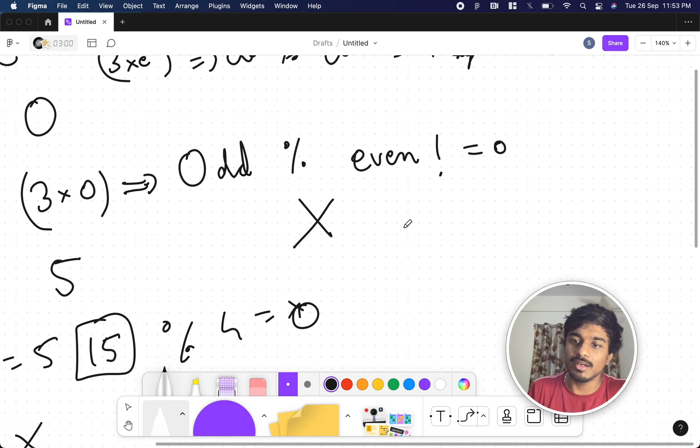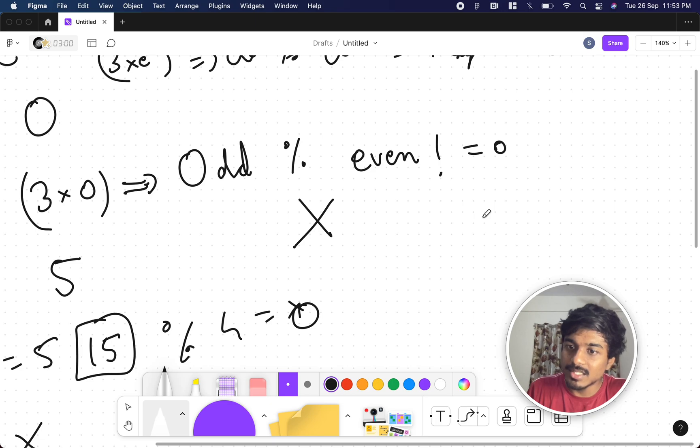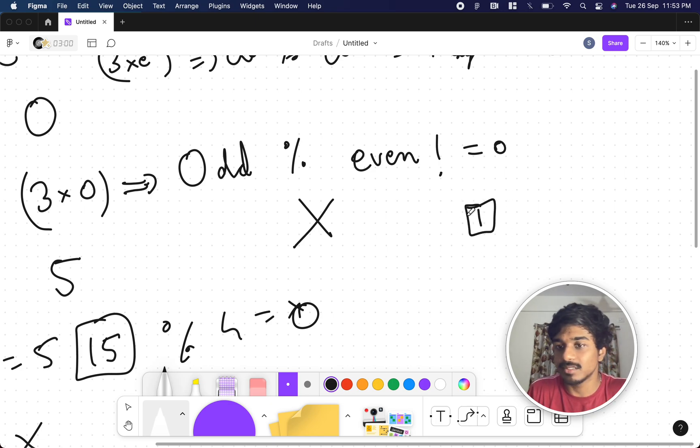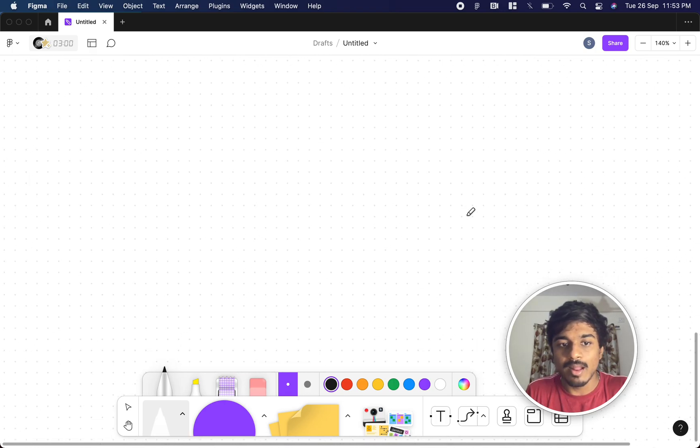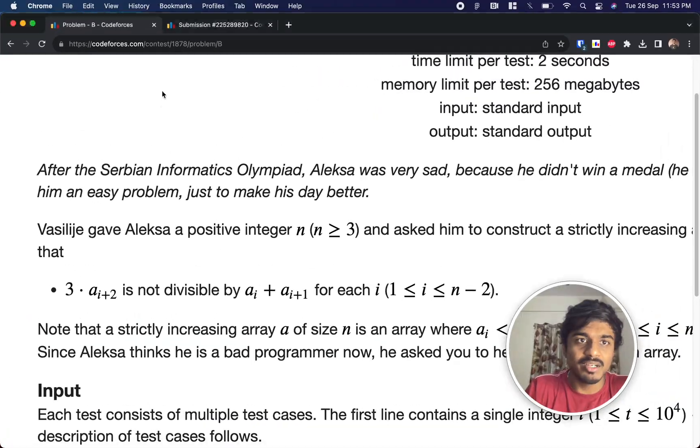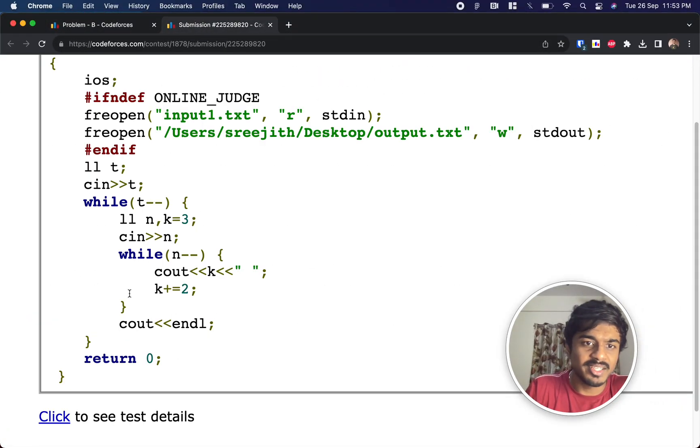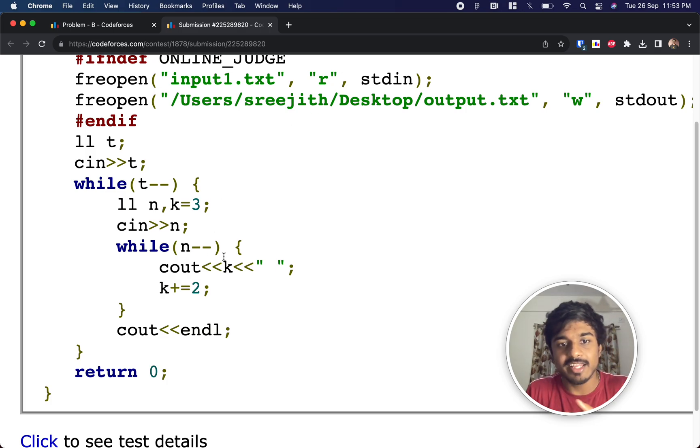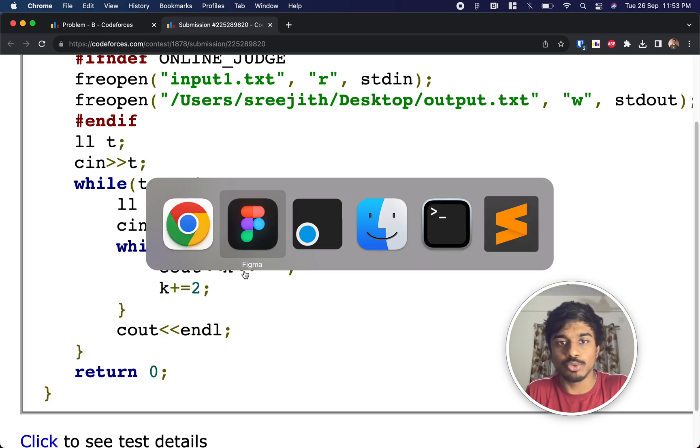So whatever number you take, if there is an even, if it's the closest factor, there is at least one remainder that exists. It can never divide itself. So how did we code it? The coding is very simple. I just start from 3, and for all the n elements, I am just incrementing it by 2.